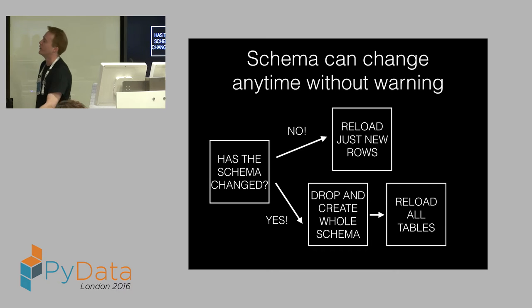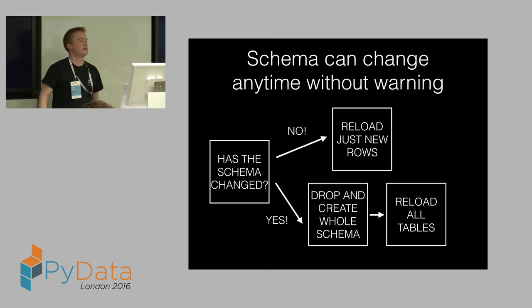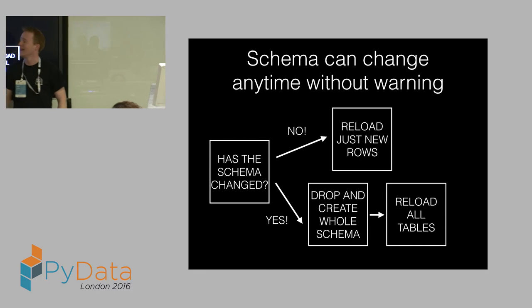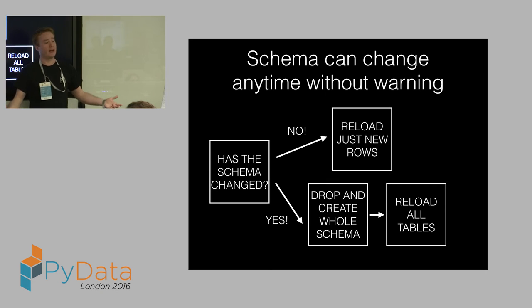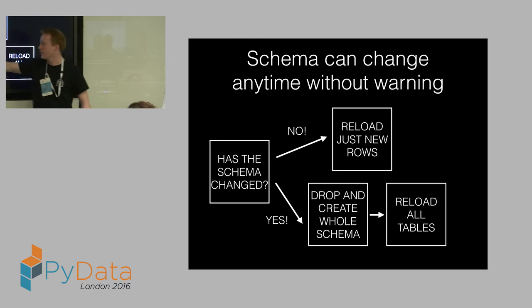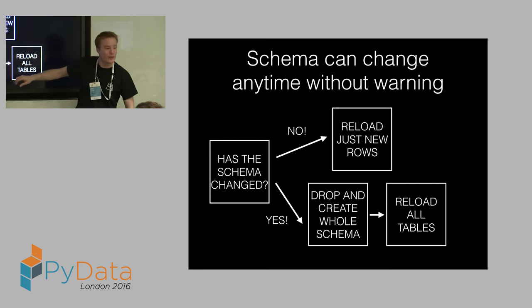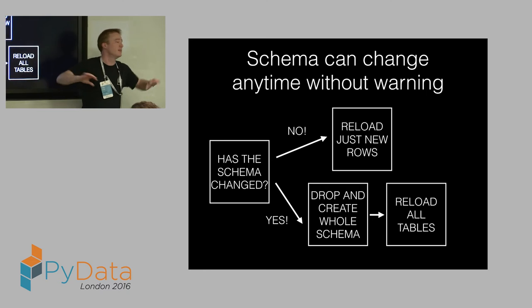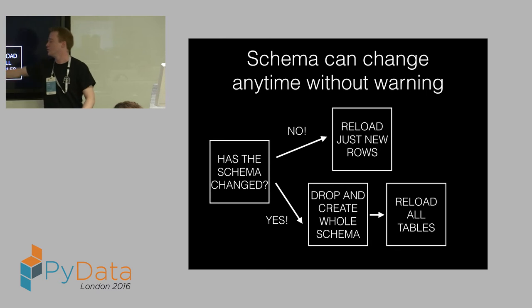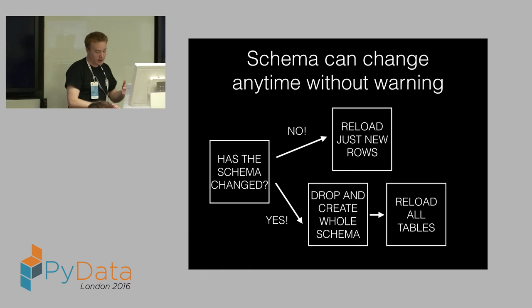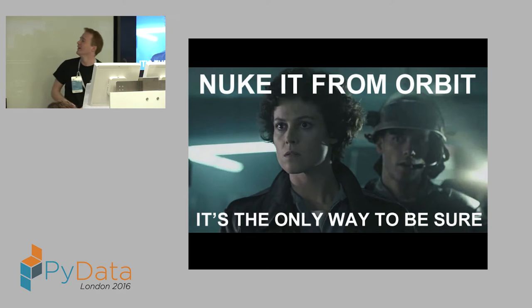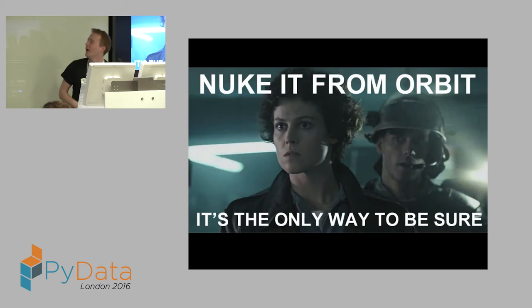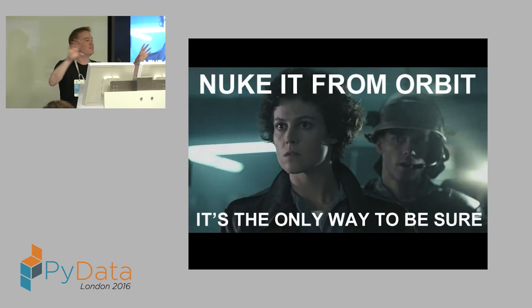So I had this interesting conversation with the head of engineering about this, saying, we're not prepared to give up the right to change. Being agile is important to us, and we're going to continue to change. And it's your job to deal with it. So the schema can change at any time without warning. So how do we deal with this? Straight up, has the schema changed? There's a table in the database that says, has a Rails migration been applied today? Look at that table. If no migration's been applied, just add the rows. If the schema has changed, drop cascade schema on the whole database, drop everything. Remember, they were talking about tens of millions of rows. We can load this stuff in about 30 minutes. So drop the whole thing, reload all the tables.